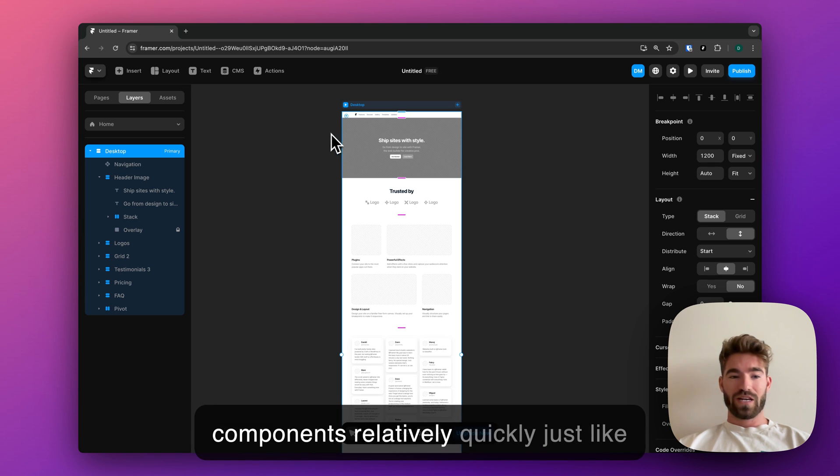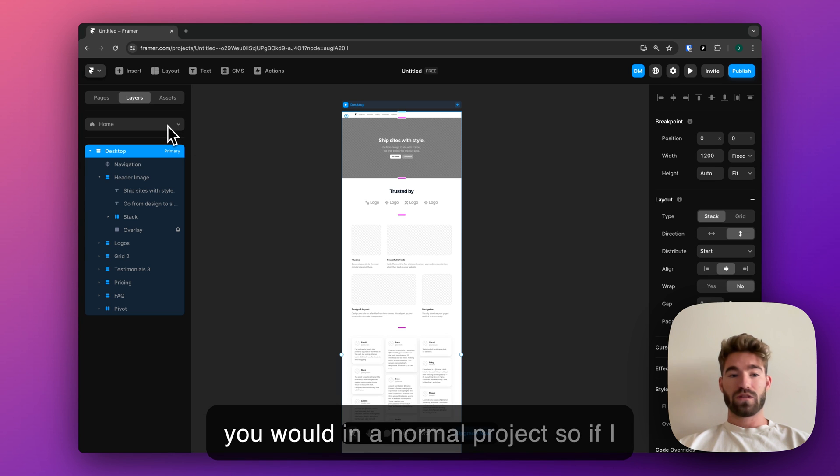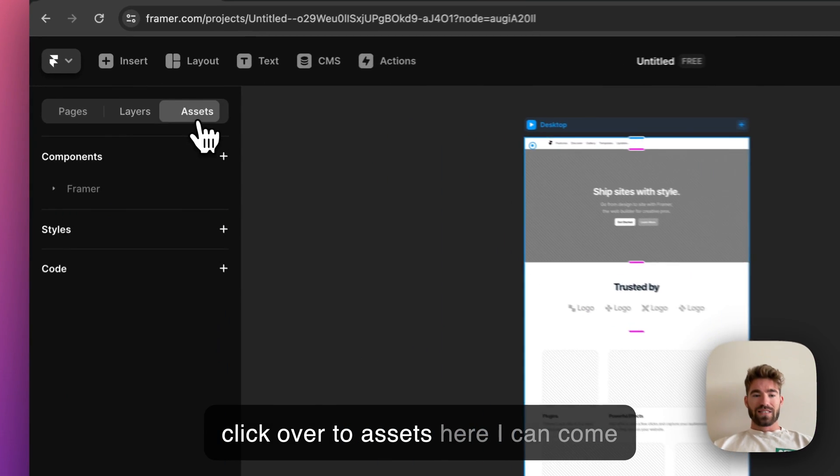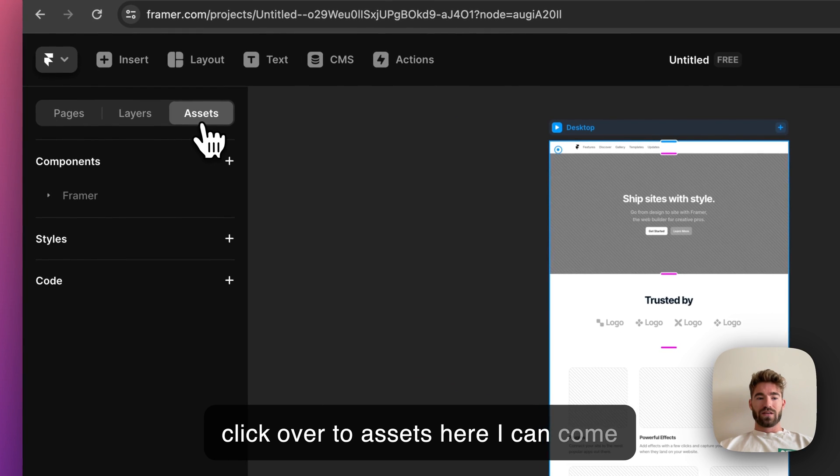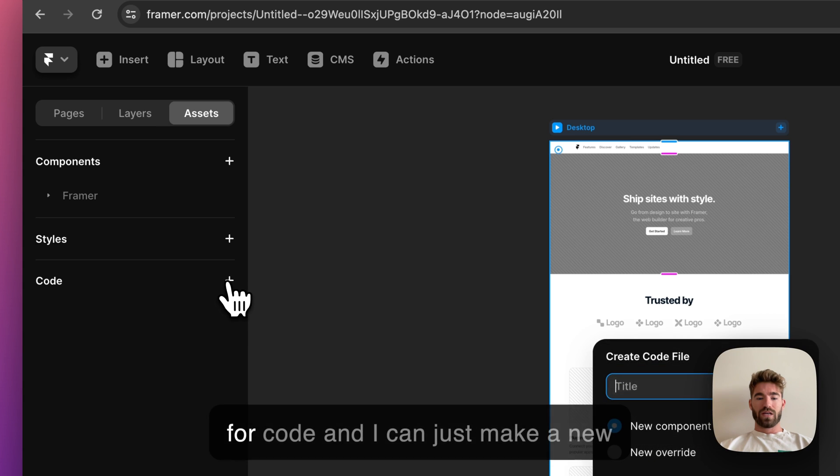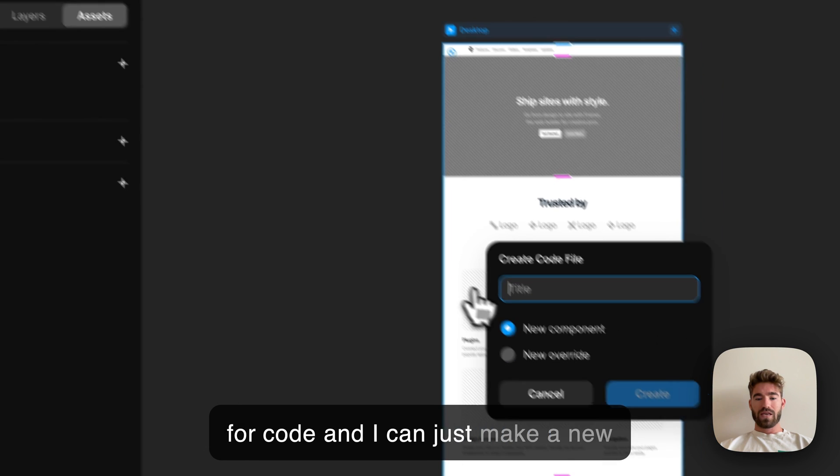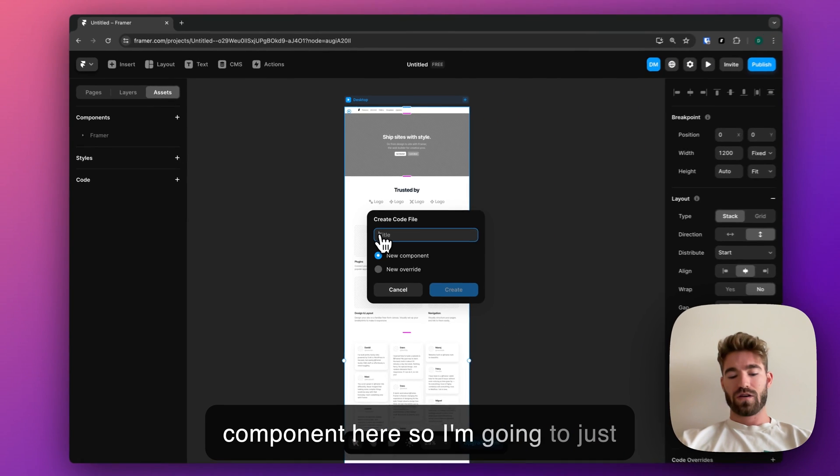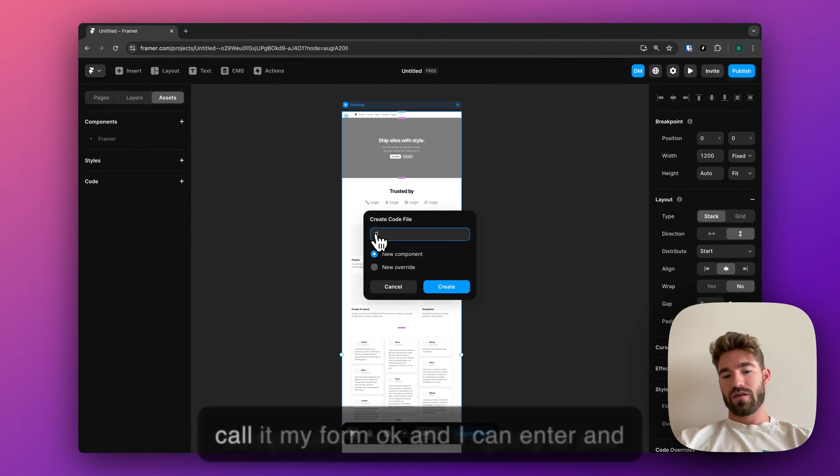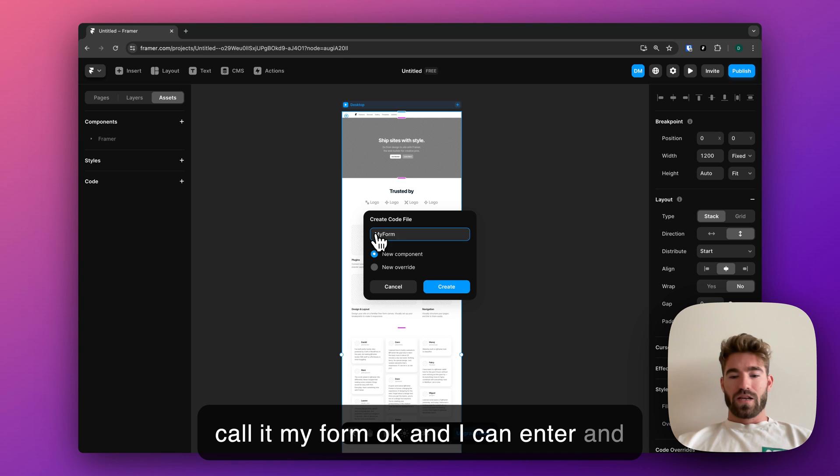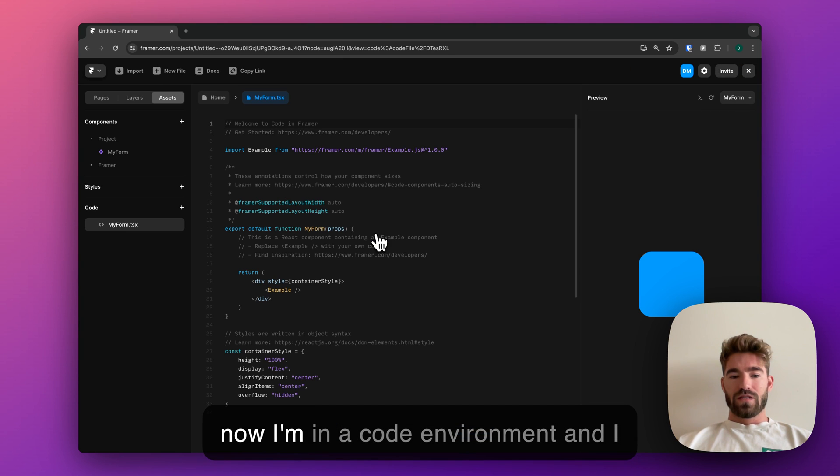If I click over to Assets here, I can come down and there's a little button for Code. I can just make a new component here, so I'm going to just call it my form, hit enter, and now I'm in a code environment.